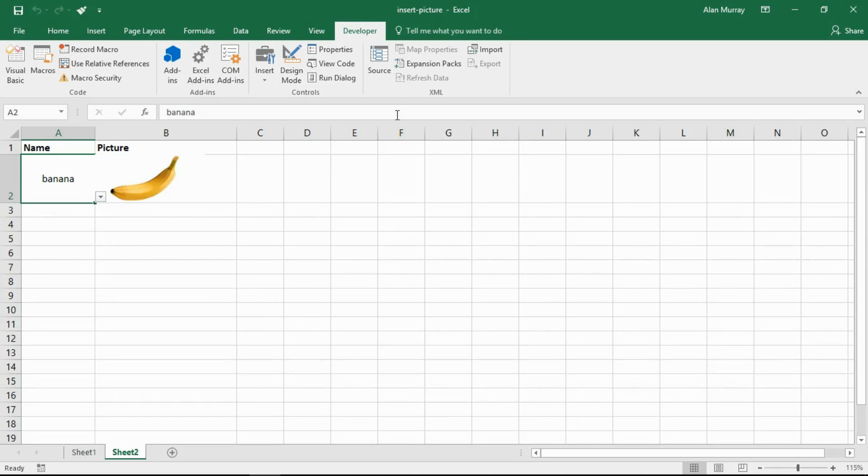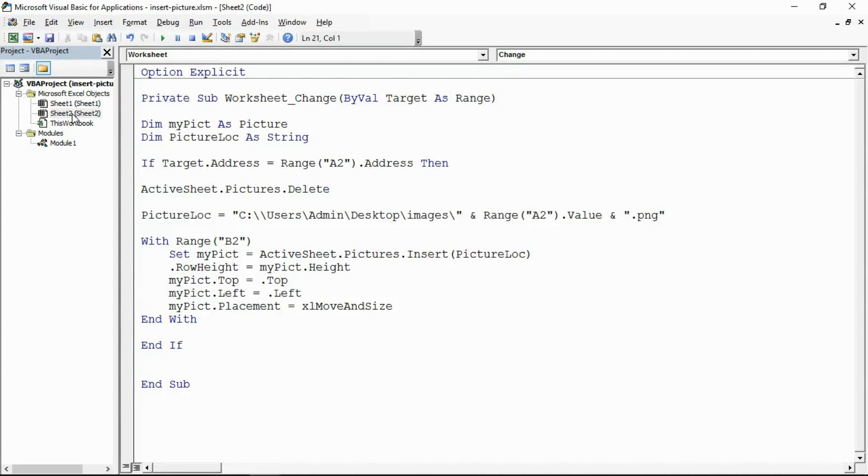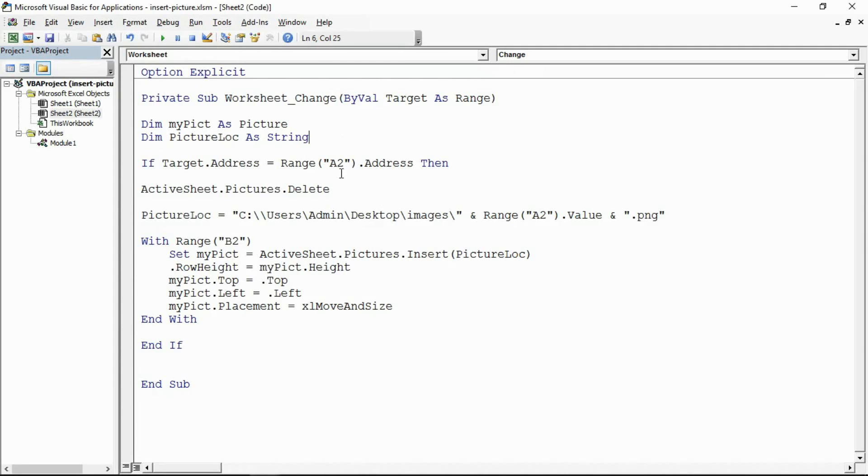So let's have a look at the code. Developer tab, Visual Basic, and this is on sheet 2 so open up that project and have a look at the code window, and in here we have the worksheet change event.